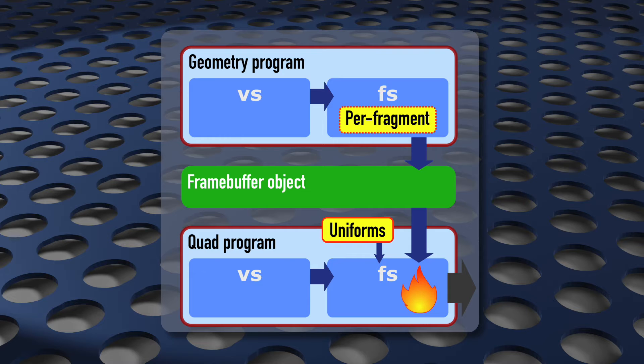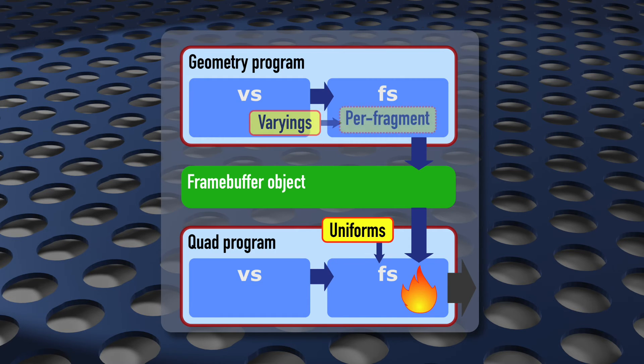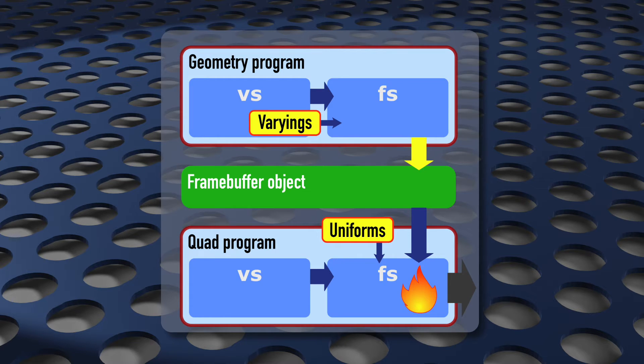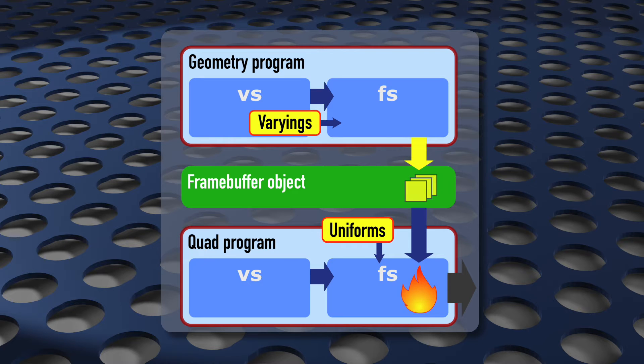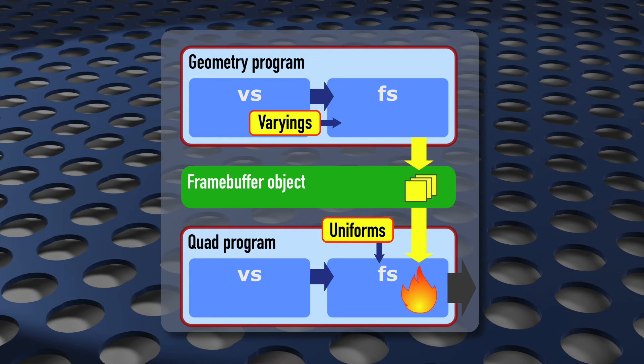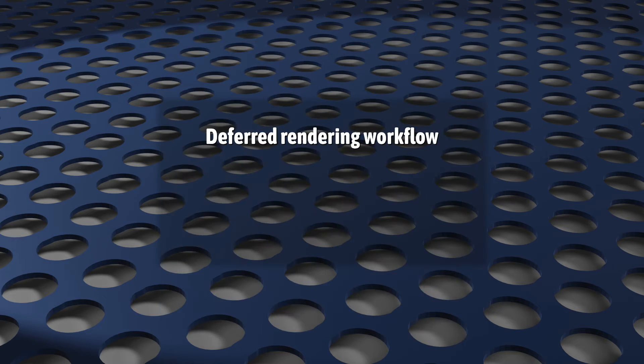These probably come into the fragment shader via varyings. We can't just move those declarations. Instead, we need to use a two-step process. Output those varying values to the framebuffer object and store them in separate textures, and then read them back using samplers when rendering the quad.